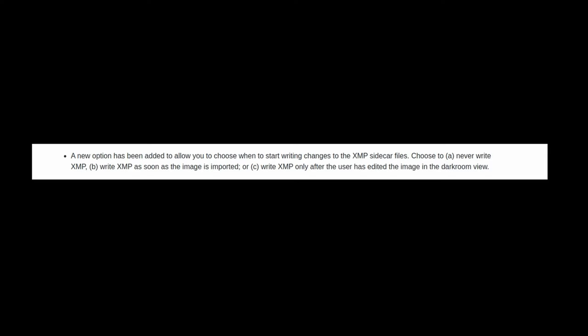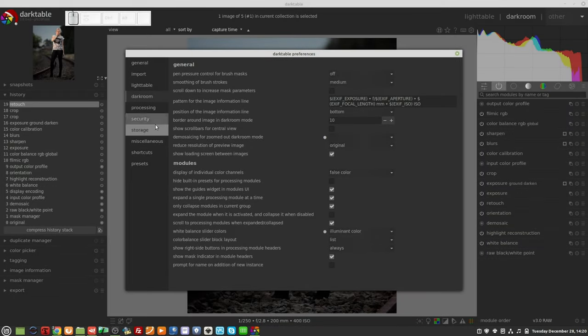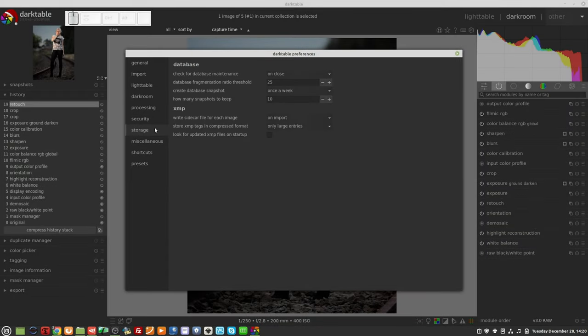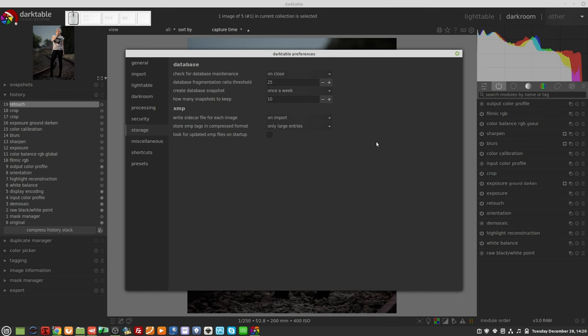A new option has been added to allow you to choose when to start writing changes to the XMP sidecar files. Choose to A) never write XMP, B) write XMP as soon as the image is imported, or C) write XMP only after the user has edited the image in the darkroom view.